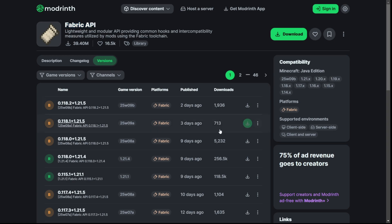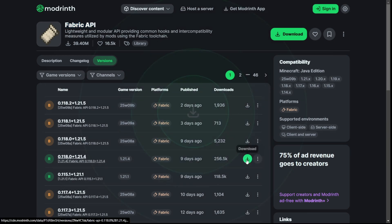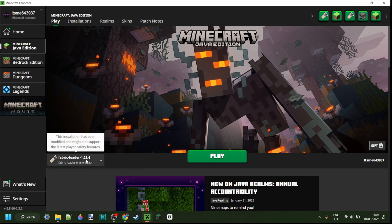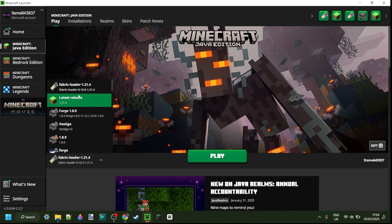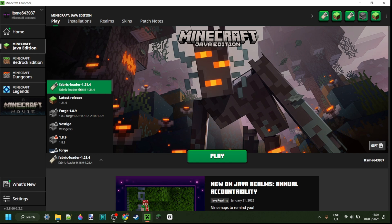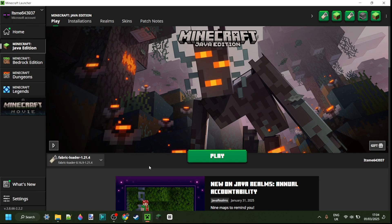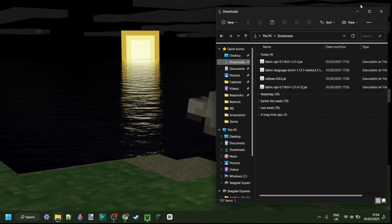Catlean also requires the Fabric API, which I'll link in the description below as well. As you might have guessed from needing the Fabric API, you also need the Fabric Loader installed for 1.21.4. If you don't have that yet or aren't sure where to get it, I'll link that in the description too.